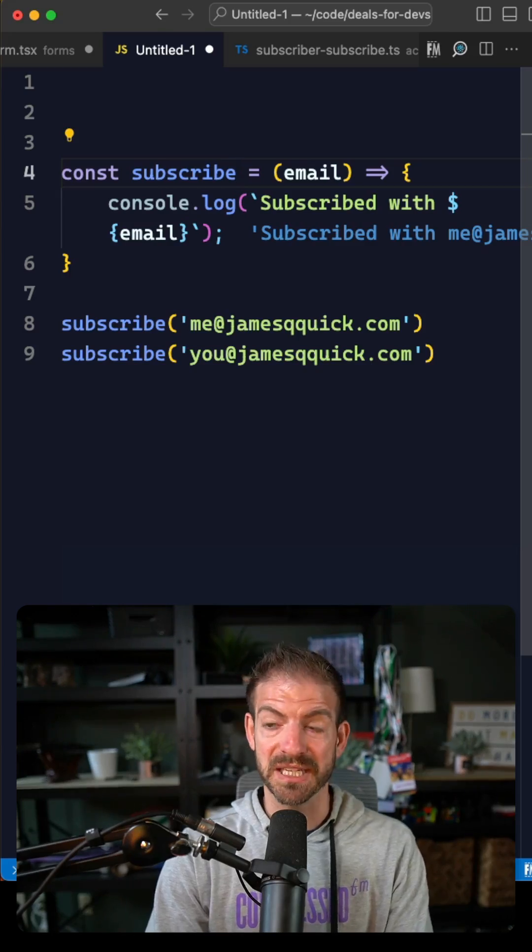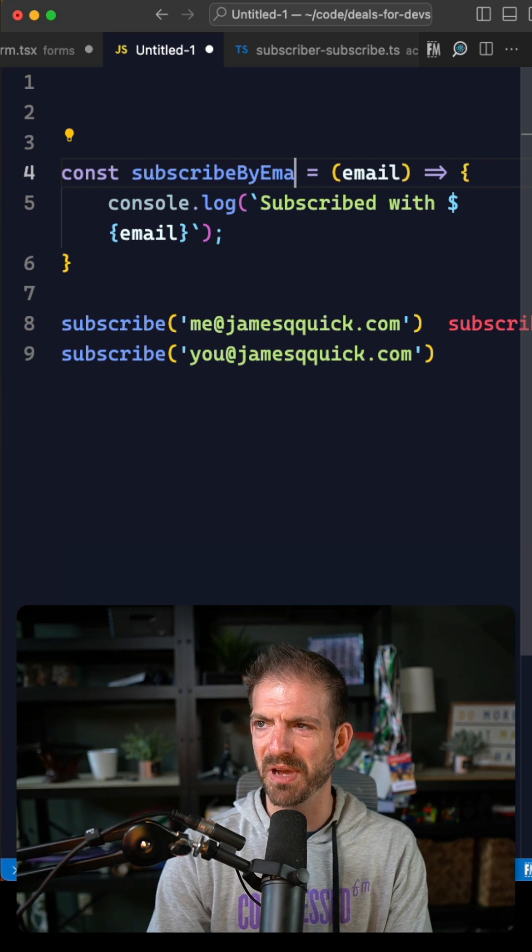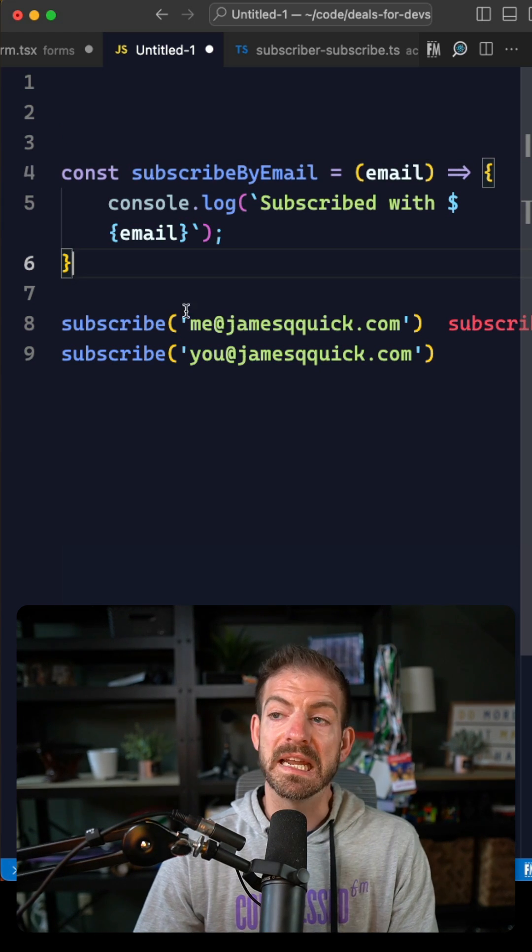I shared this neat little tip in VS Code to a couple of junior developers and it blew their mind. So let's say you need to update this function name to something like subscribe by email.